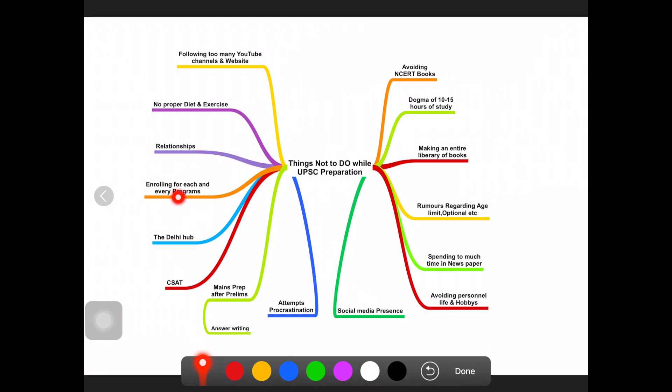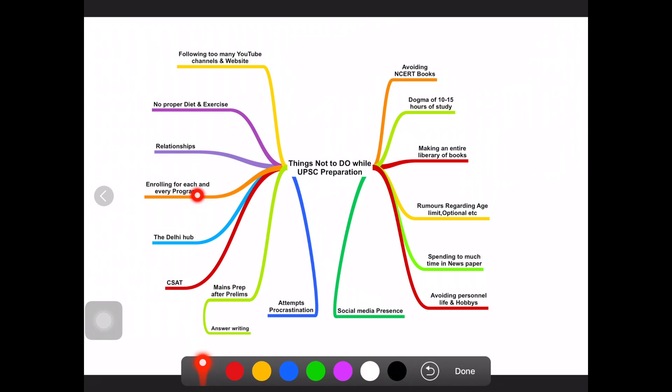You must think before joining every program. Whatever you lack, you can go for enrolling that program. There are a lot of advertisements when you open the newspaper, like this coaching institute has this program, that program. So be careful before selecting this kind of things.